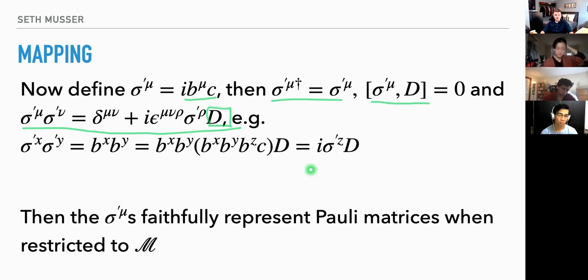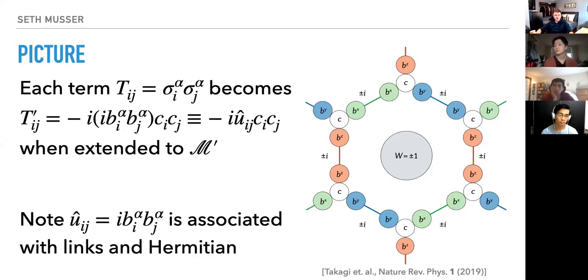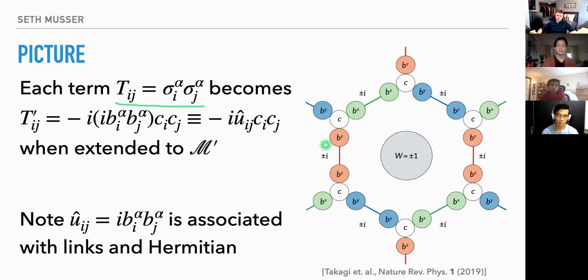The picture is this: we can think of each hopping operator — taken back to the 4D Fock space — as a product of four Majoranas, so it's quartic in the Majoranas. For each spin we have a c Majorana sitting at the site and a link variable u which links up the bonds. This link u is Hermitian and squares to one, so it has eigenvalues plus or minus one.